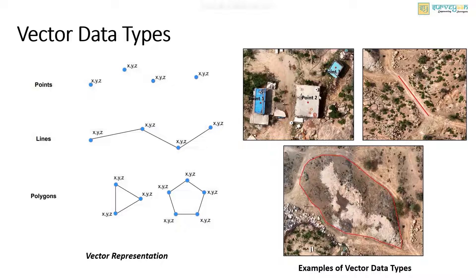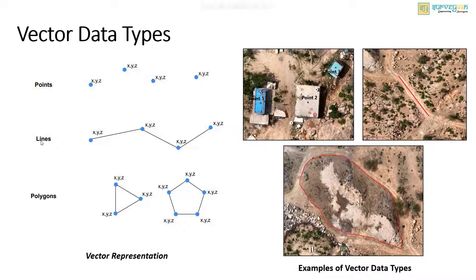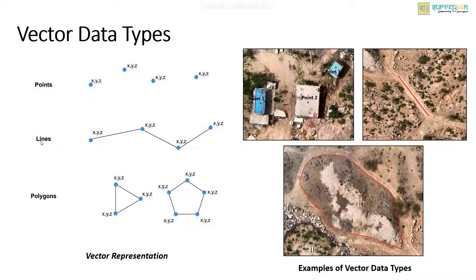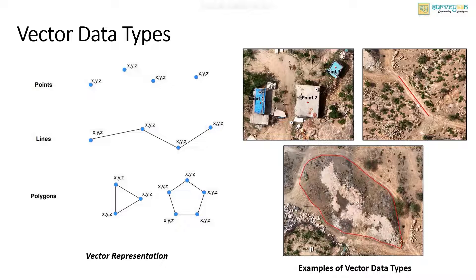Next geometric type is the line. They are composed of many points that are connected. They need at least two points. They represent the linear features such as the road, stream, contours, etc. And here in this image you can see the line that represents the road.